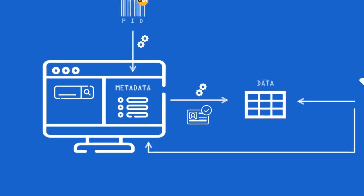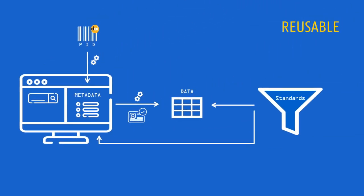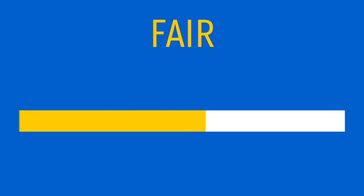Given the multiple aspects of FAIR, data is not either FAIR or unfair. FAIR is a spectrum. In other words, data can be FAIR to a greater or lesser extent. So, how can you make your data FAIR?